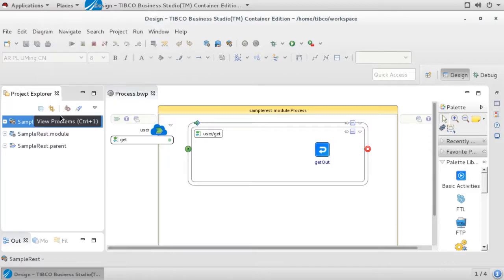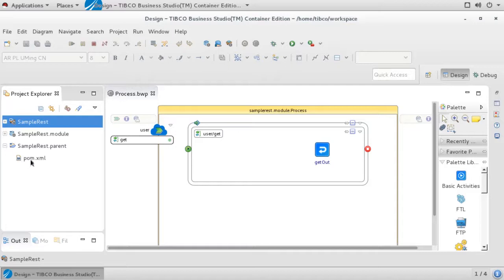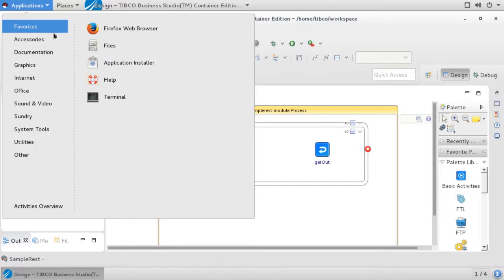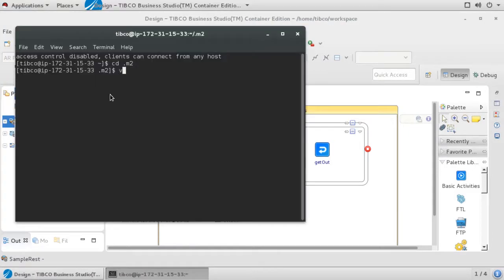Once we refresh the Navigator pane, we can see there is a new project with a .parent suffix that contains our pom.xml file. As previously mentioned, we still need to supply our Pivotal Cloud Foundry credentials, which we will do via a Maven settings.xml file.